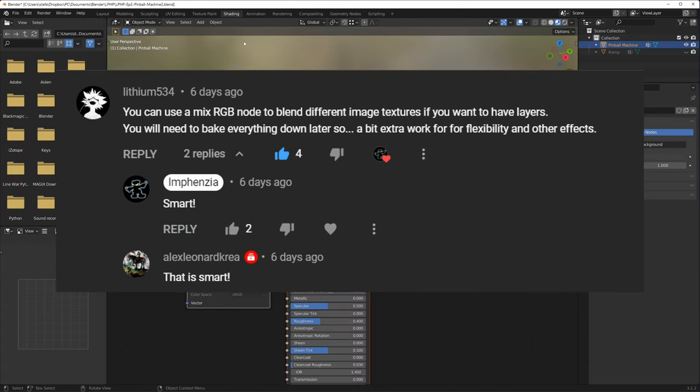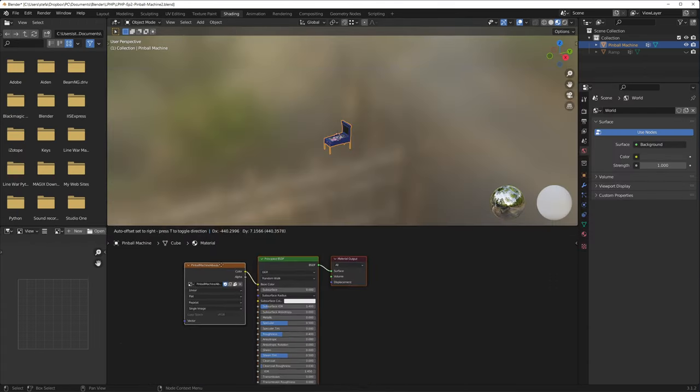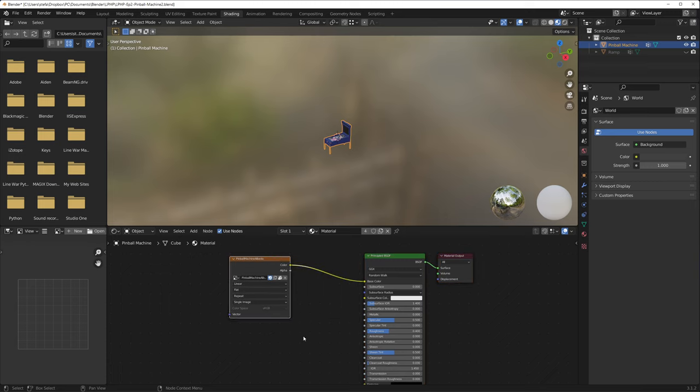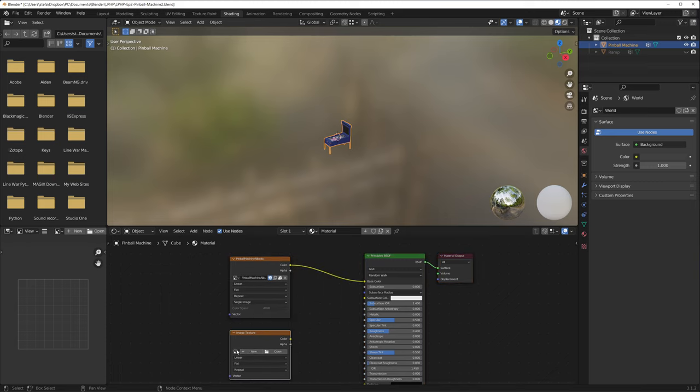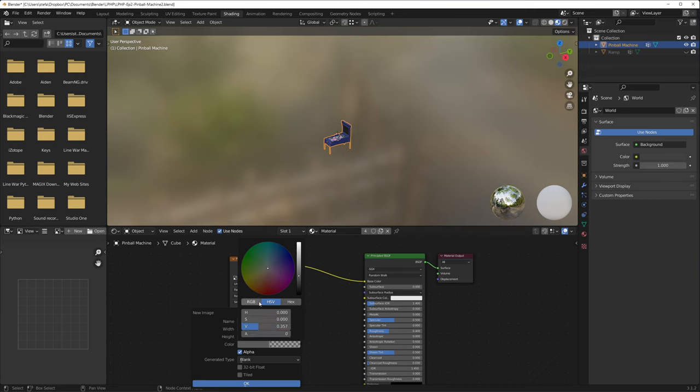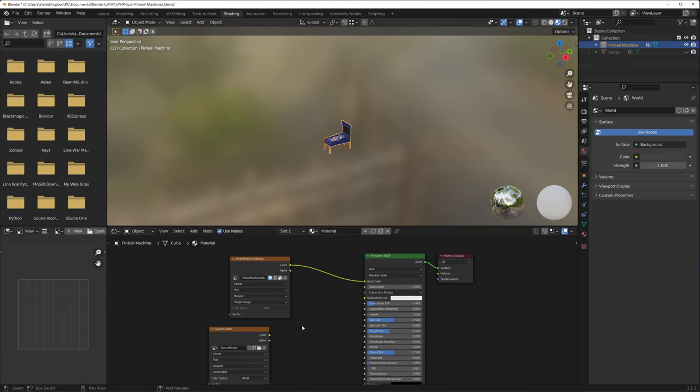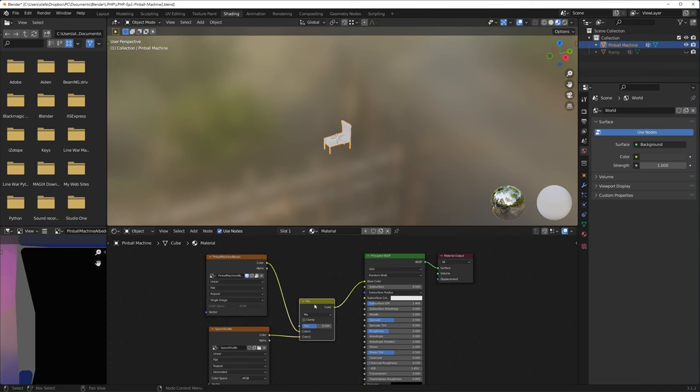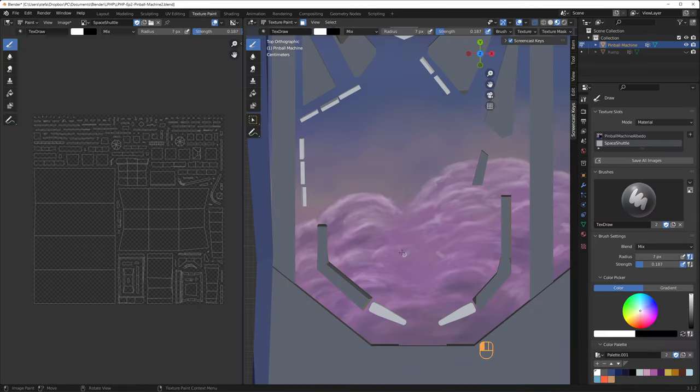I decided to give that a go and created a new texture, this time with an alpha channel, and I set this as a mix node to combine the two textures. I was thinking it would be safer to add my space shuttle, as I would otherwise be painting over the background, from which there would be no turning back. I enabled symmetry in the x-axis.